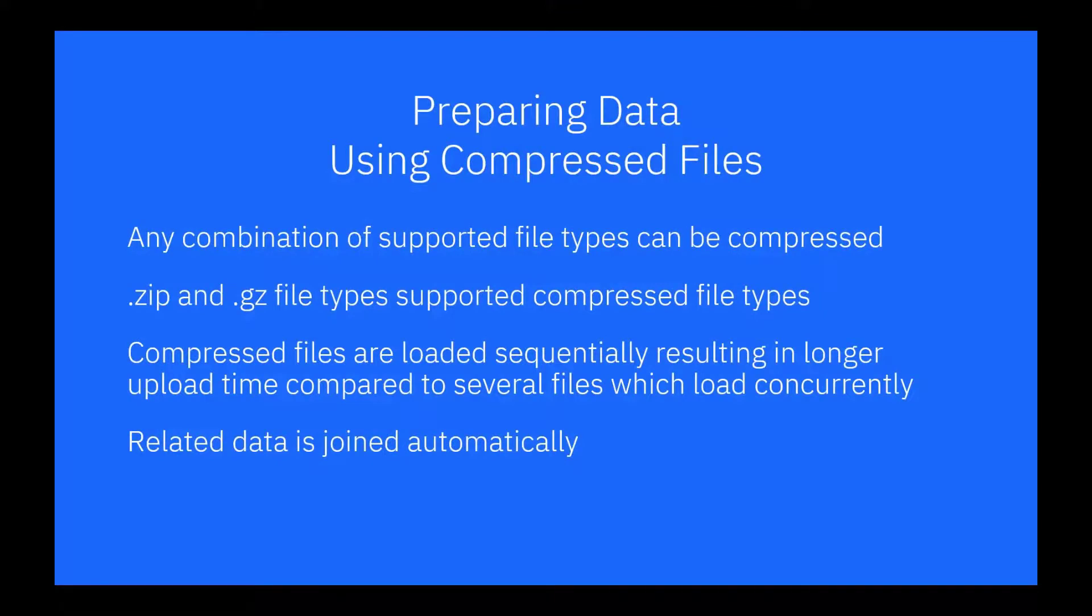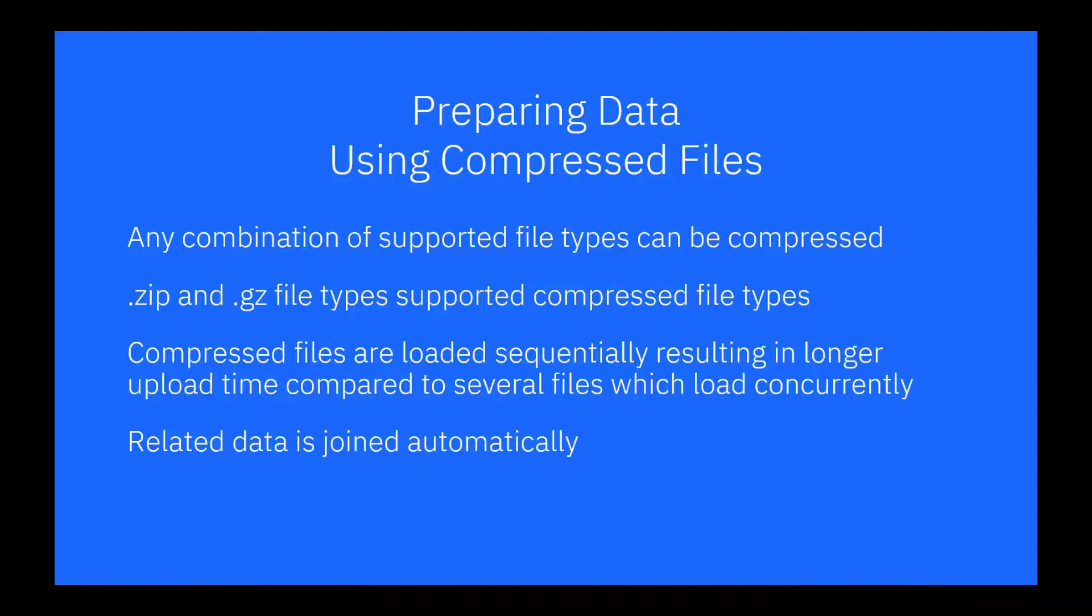The third type of file that can be uploaded is a compressed file containing any combination of Excel and delimited files. This lets you upload several files in one step. The compressed file can have either a ZIP or GZ file extension.